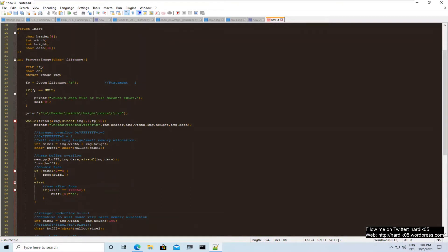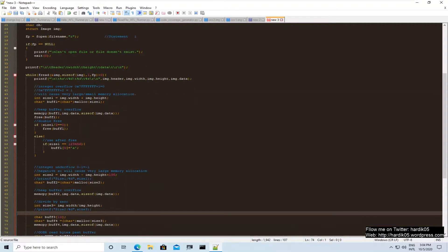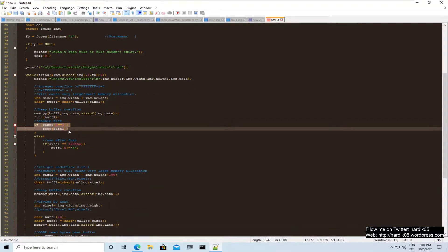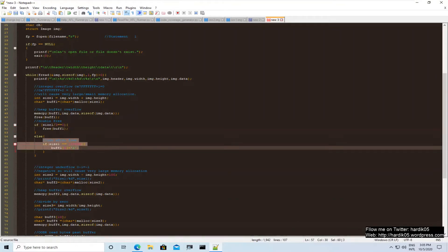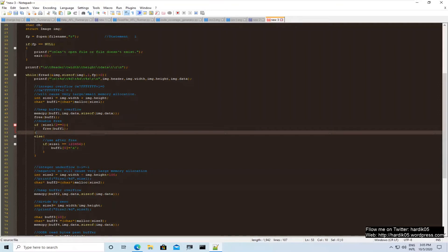It is not possible for a single input to cover all code paths, because any program contains lots of conditions like if and else. If your input takes the if condition, it cannot go inside else, and vice versa. To cover all code paths you need multiple inputs. In a simple case of if and else, you will need two inputs. This is what we call code coverage, and measuring it can help you find more bugs during fuzzing.